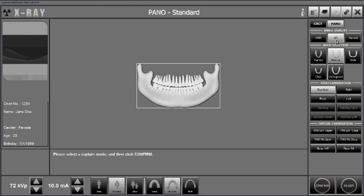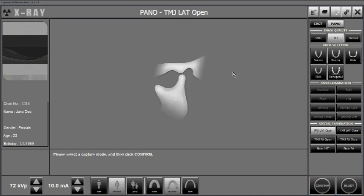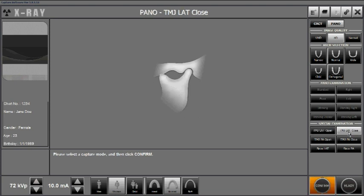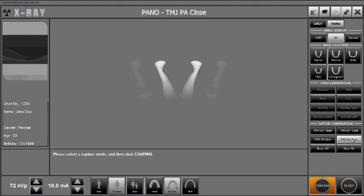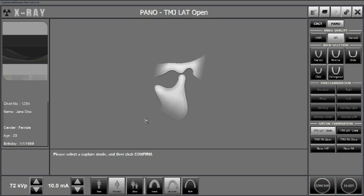Once you have selected the image quality, skip over arch selection and panel examination and go to the special examination section. Here we have the ability to acquire a four-sectional view of the TMJ in either a lateral or PA position. Left-clicking on TMJ lateral open provides an illustration of patient positioning and mouth orientation. We also have the option for mouth closed in lateral TMJ, and TMJ PA open and closed positions. In this example, we'll do TMJ open, verify patient information, exposure, image quality, and special examination mode, then select Confirm at the bottom of the screen.